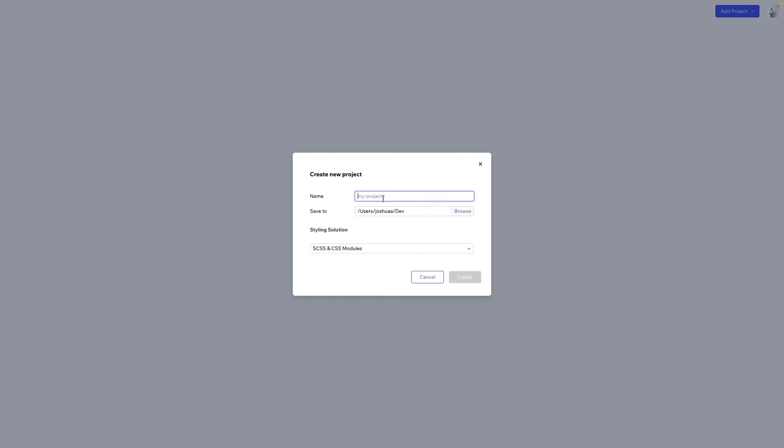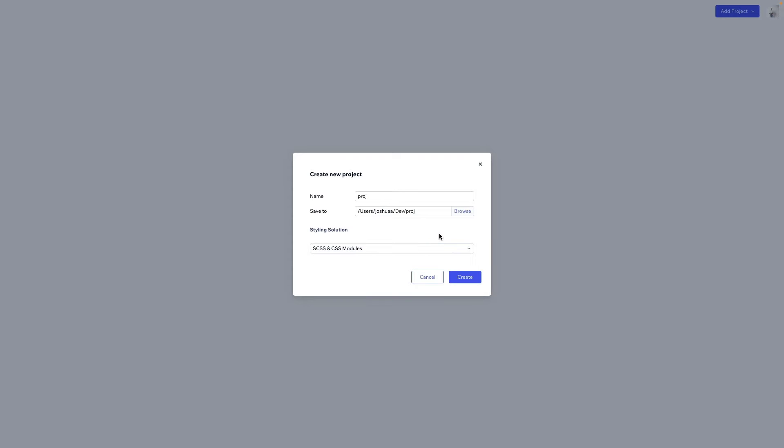First, you just have to name it. Pick a place to save, and then choose one of the styling solutions we have here. Once you're done, you click Create, and you can start your new project.